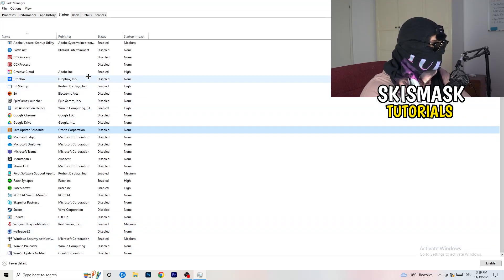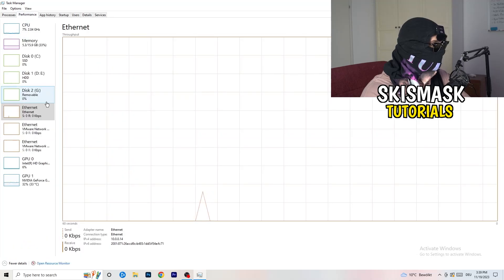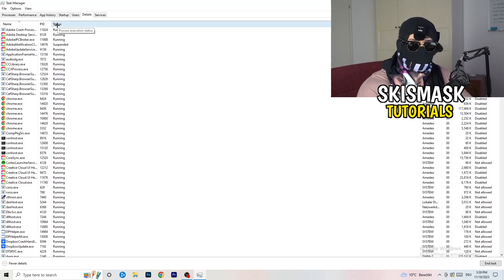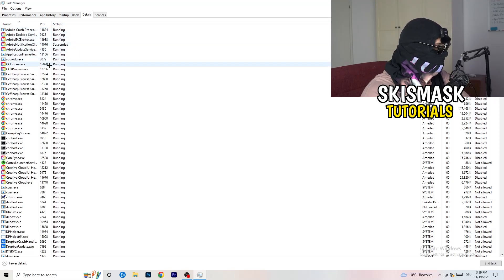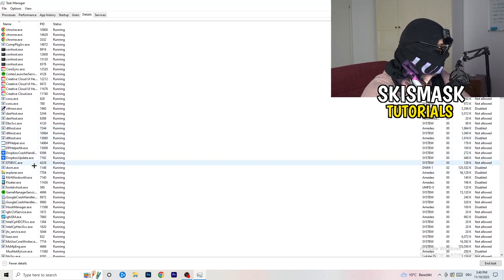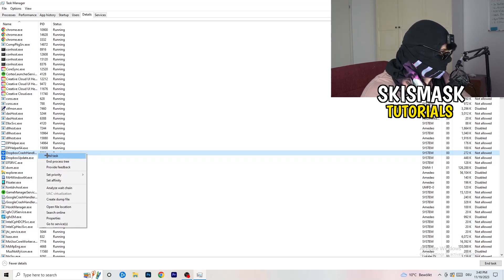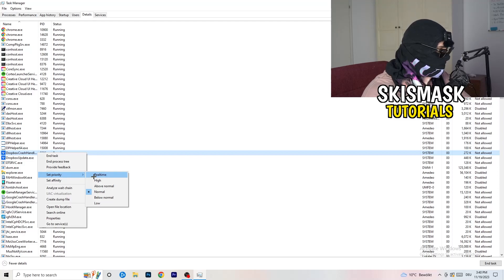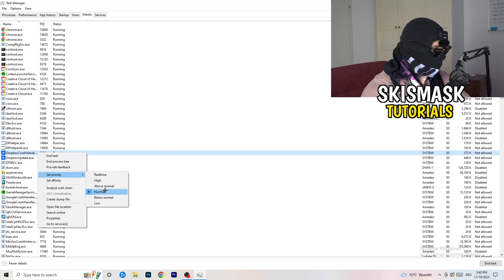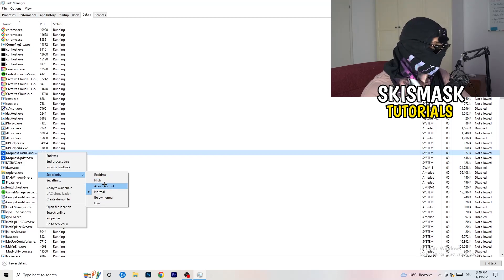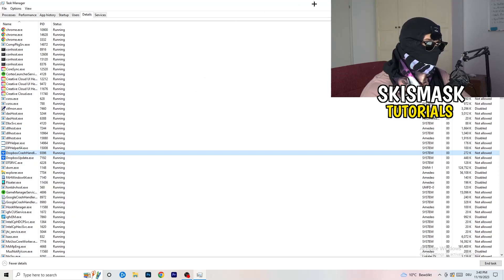A lot of my applications are already disabled because I also had crashing issues, so do that to reduce them. Another thing to do is go to the Details tab — search for the game, right-click it, click Set Priority, and choose Above Normal or High. It really depends on which PC you're using, so just try it out. Once you're finished, close Task Manager.